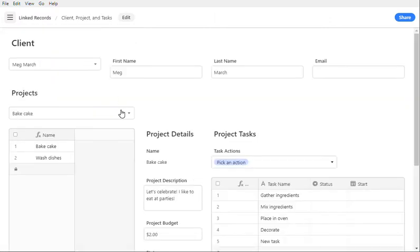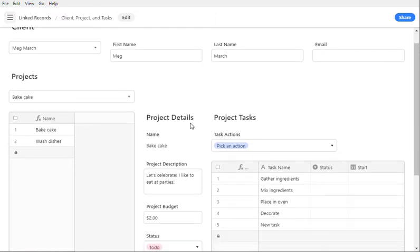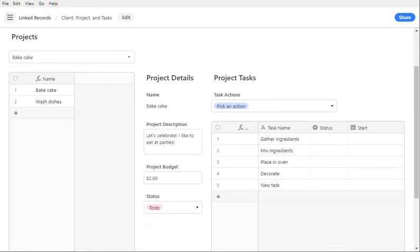So if we look at this here, for example, right now my client is Meg, and she has several different projects, and right now we're looking at the Bake A Cake project, and you can see that she has several different details for that project and some tasks associated with it.